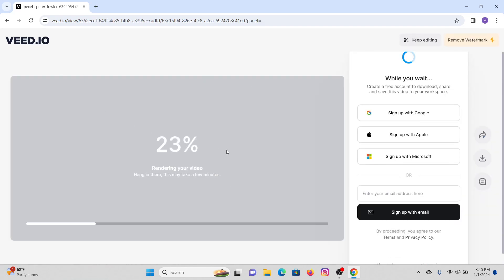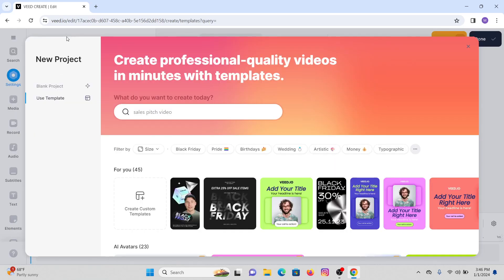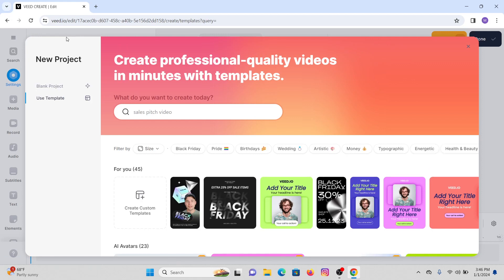Wait until it gets exported. I hope this video helped you. If you are new to our channel, do not forget to subscribe, like, and hit the notification bell icon. Stay tuned for more upcoming tutorials. Thank you for watching till the end — I will see you in the next video.